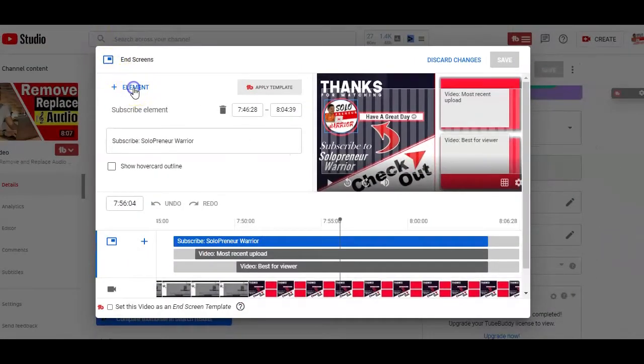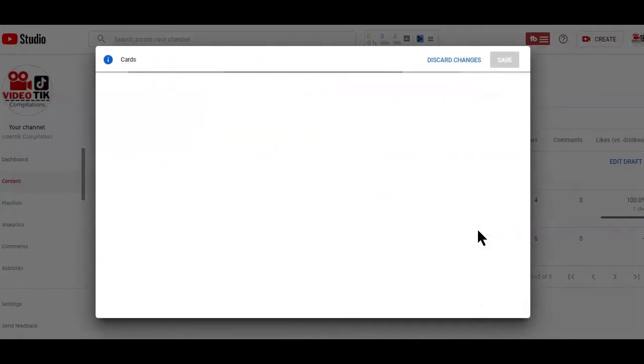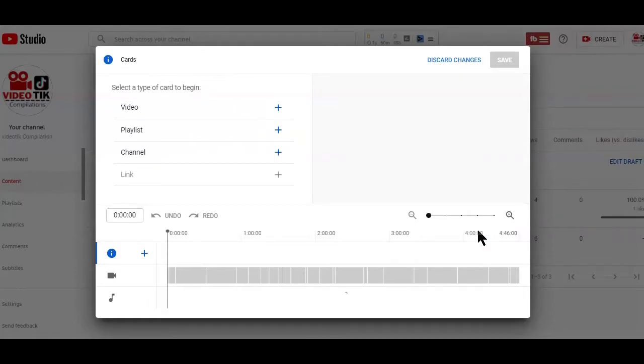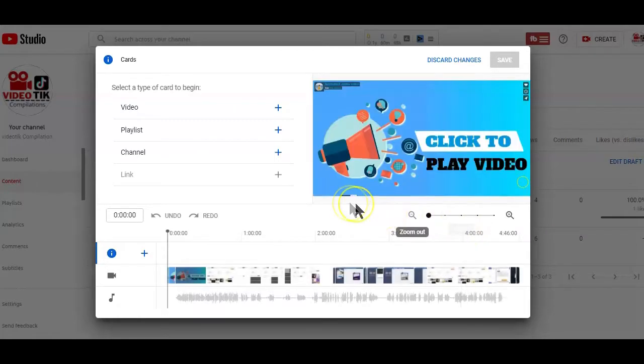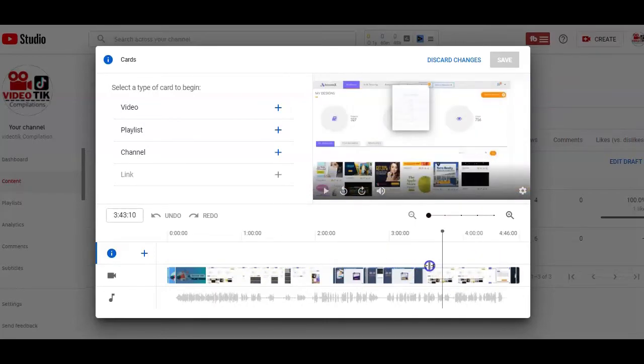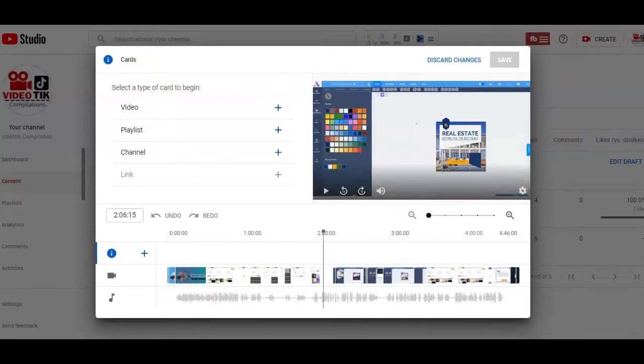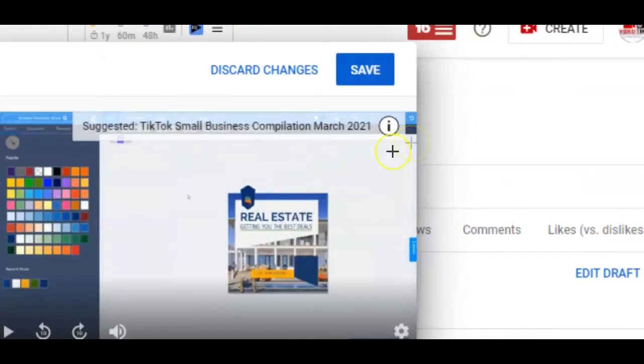The next video element option is adding cards, which is also similar to end screens when setting it up. But instead of the added video popping up at the end of the video, as the cases with end screen, the card links will pop up anywhere you place it within your video.